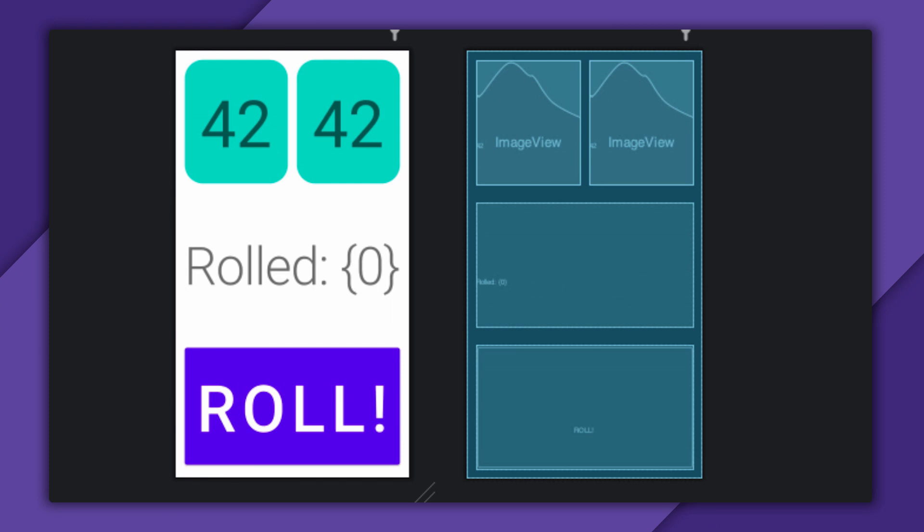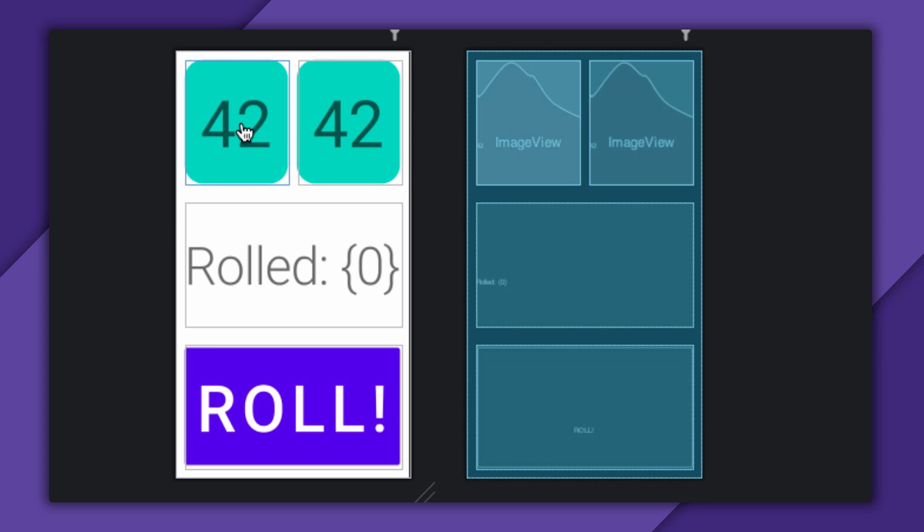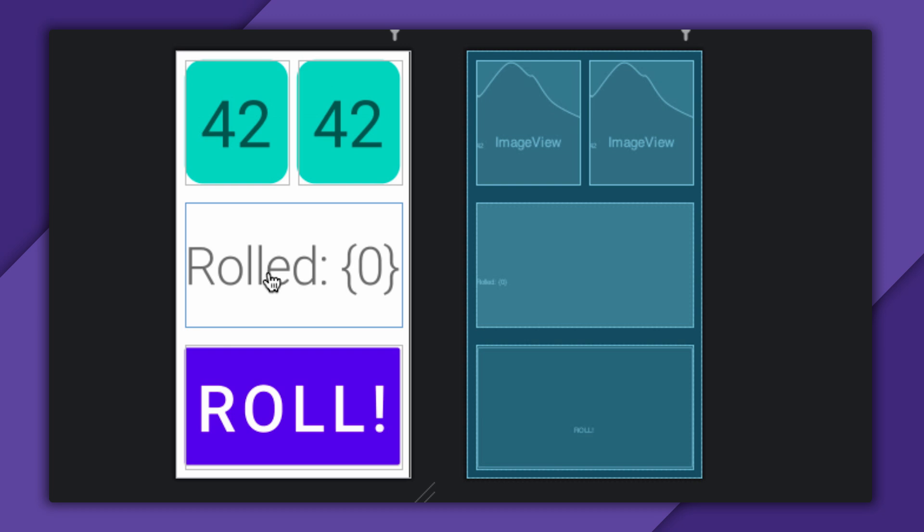Of course, not more than 30 seconds pass before accusations move from you're not rolling correctly to the app clearly is cheating. That can't be the case. Look at this app. It's pretty simple. Two rounded rectangles display the results of each die. The little label underneath tells me the total. I also have a big old button at the bottom to simulate a roll.